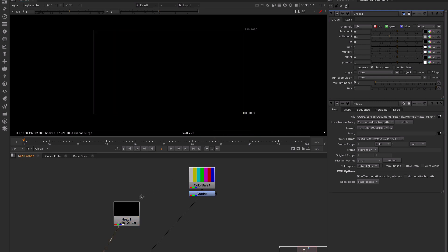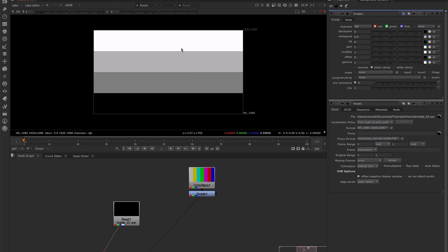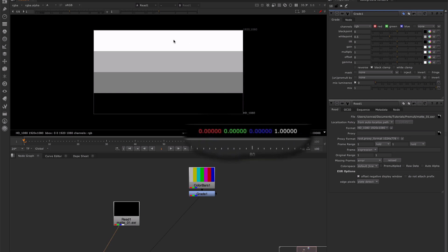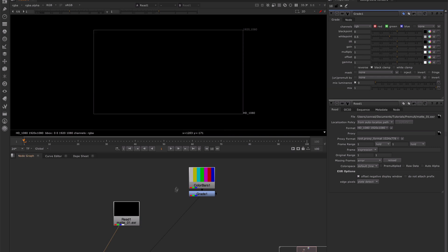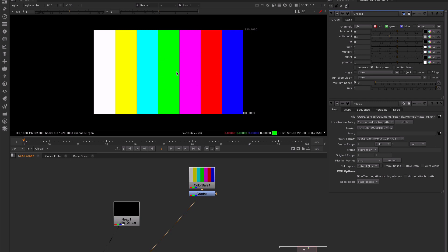We're going to use this matte that I created earlier to pre-multiply these colour bars with. If we look at the alpha channel of the matte, we can see that I've created four distinct blocks of alpha channel transparency. The top is 1, so completely opaque. The second block down is 0.5, the block after that is 0.25, and then the lower block is black — it's completely transparent. So we need to take that information from the alpha channel of our matte and multiply these red, green, and blue values from our colour bars by it.